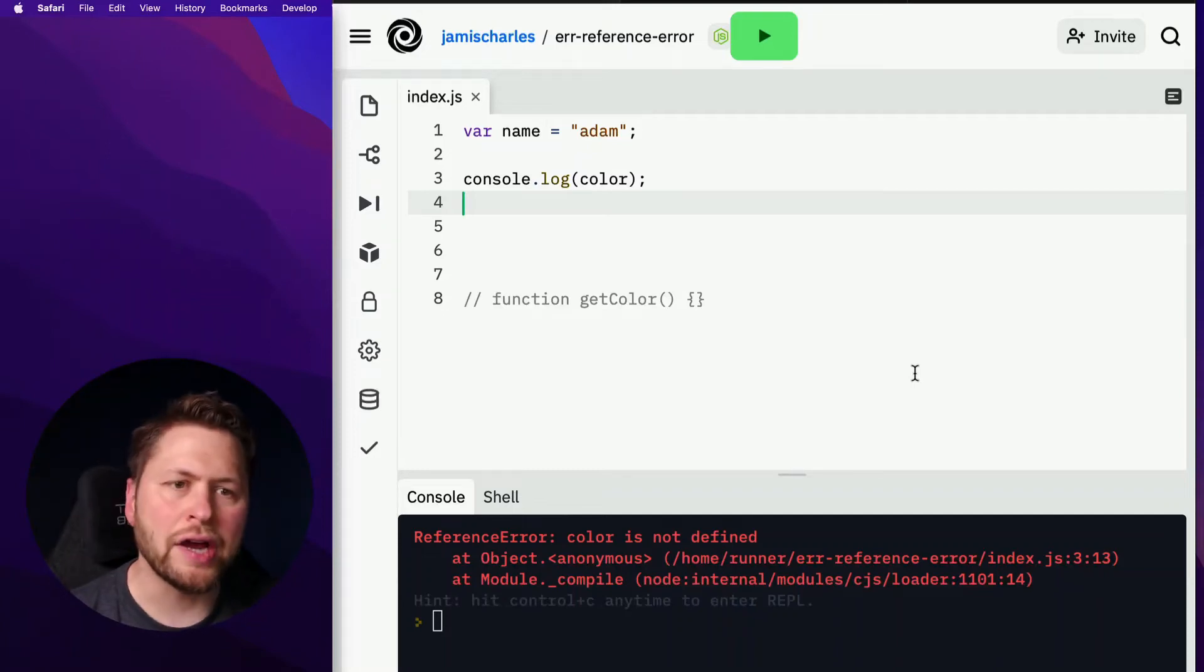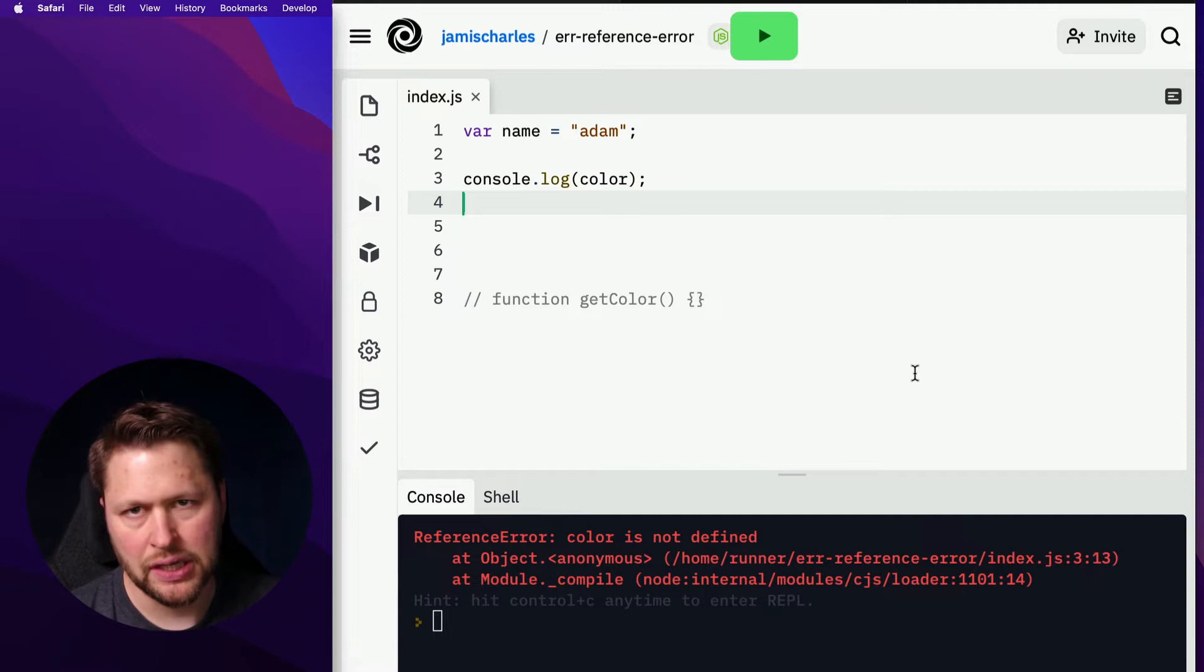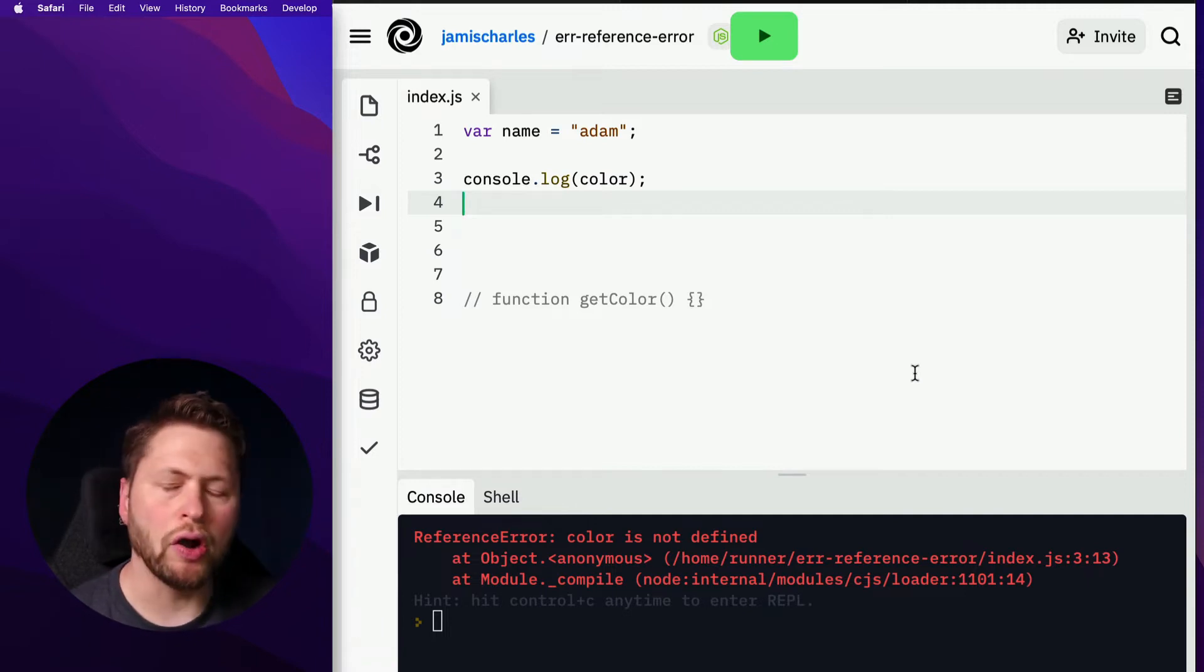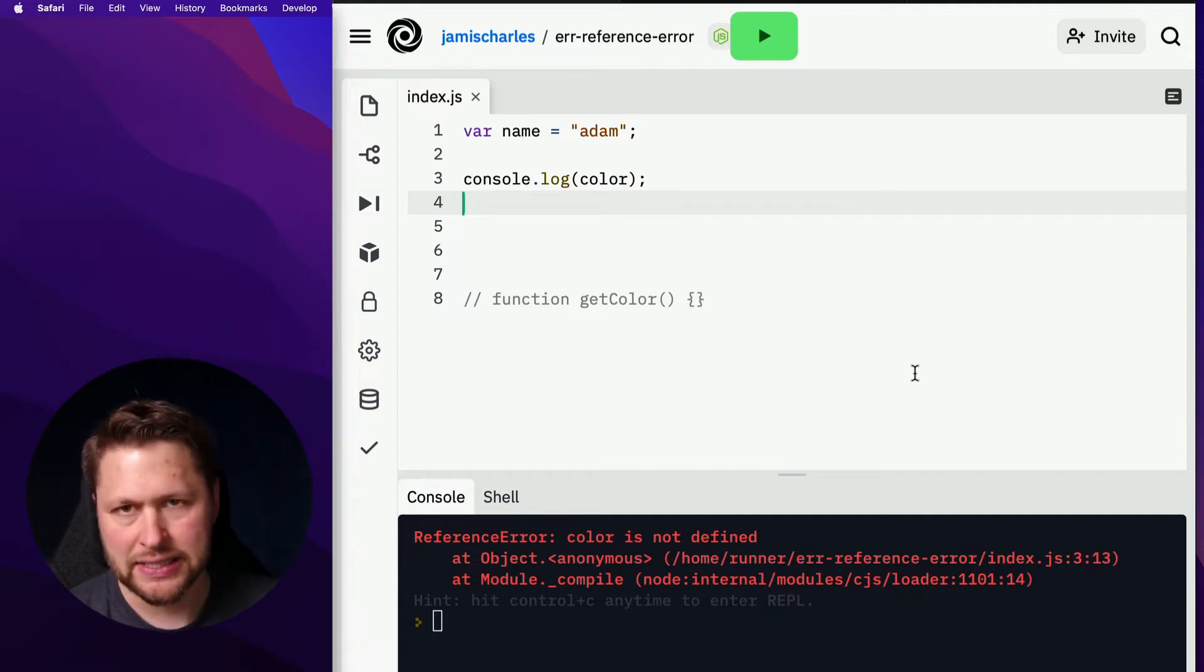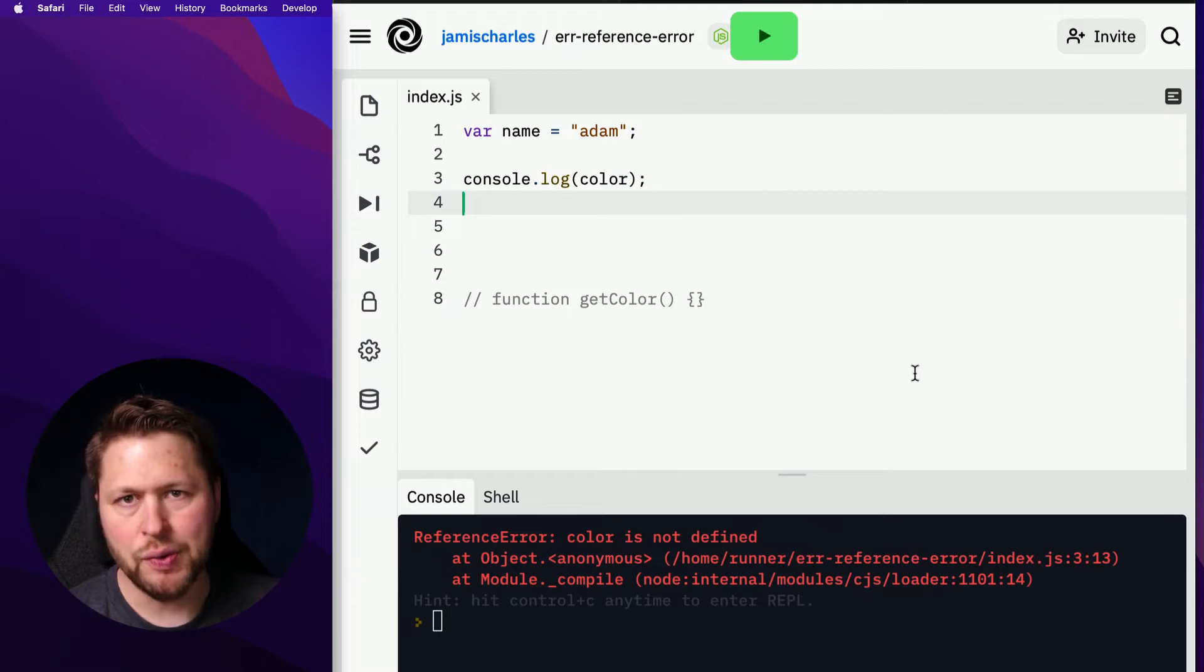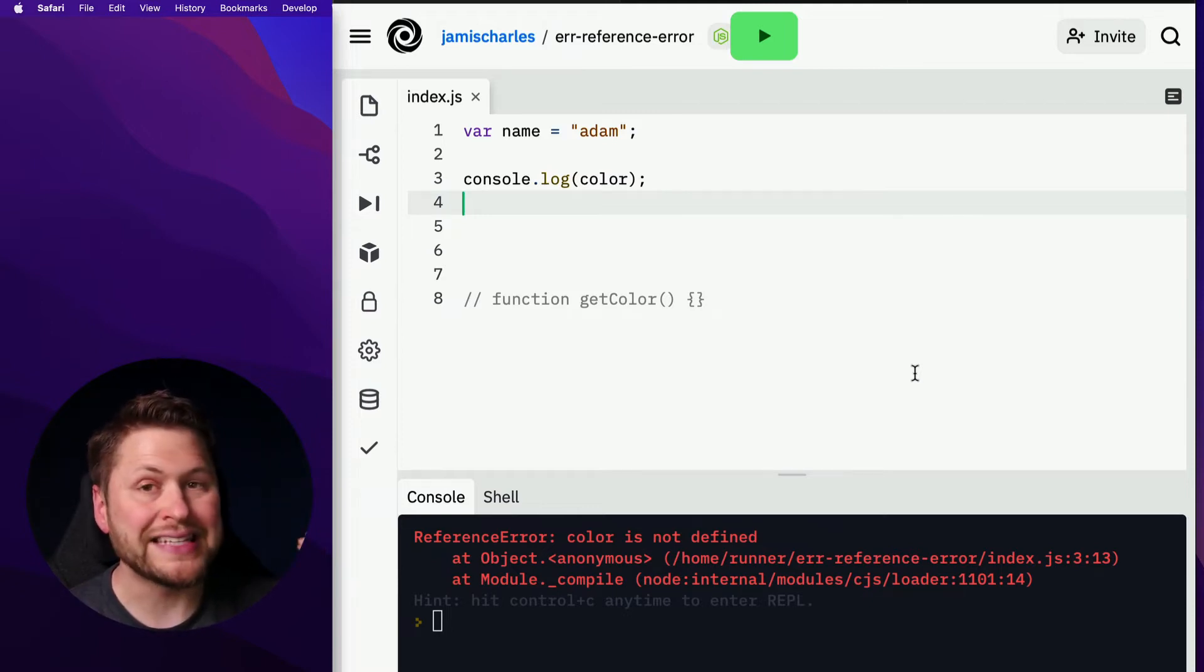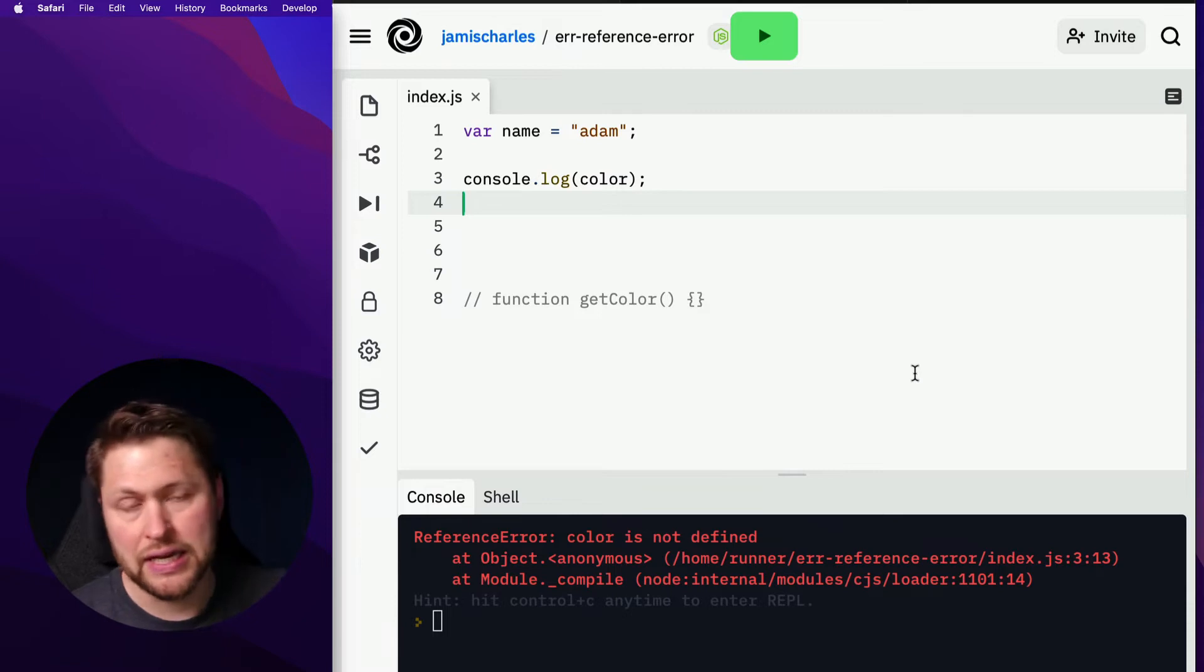So reference error, color is not defined in JavaScript, usually means that you are requesting a variable that doesn't exist. Either you haven't defined it or it wasn't defined at the time when you're requesting it.